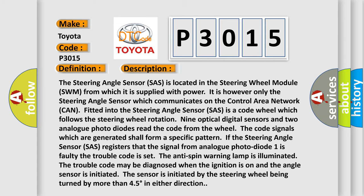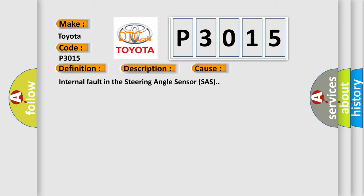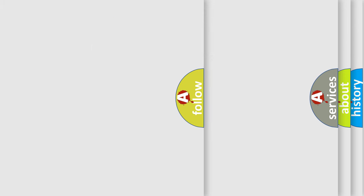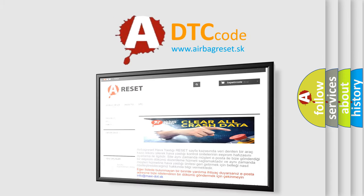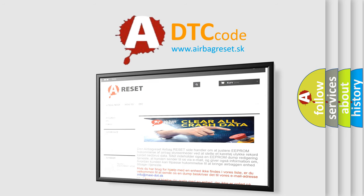This diagnostic error occurs most often in these cases: internal fault in the steering angle sensor (SAS). The Airbag Reset website aims to provide information in 52 languages. Thank you for your attention and stay tuned for the next video.